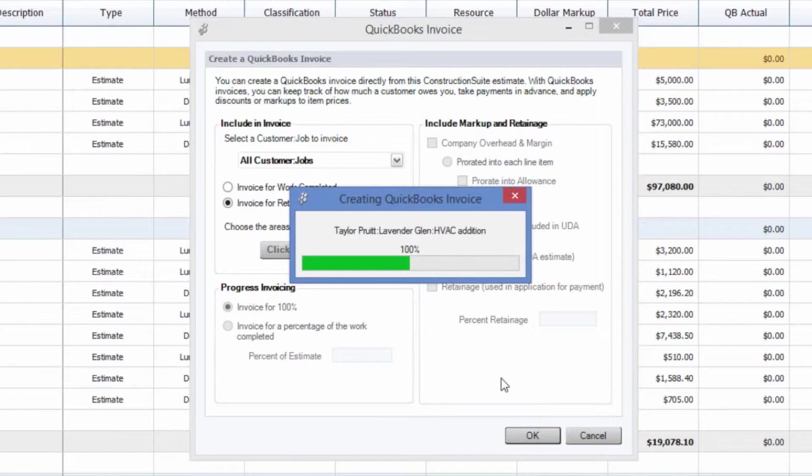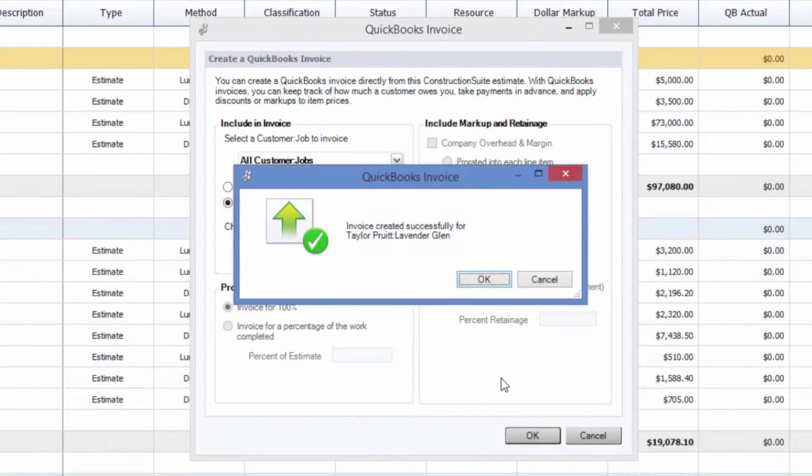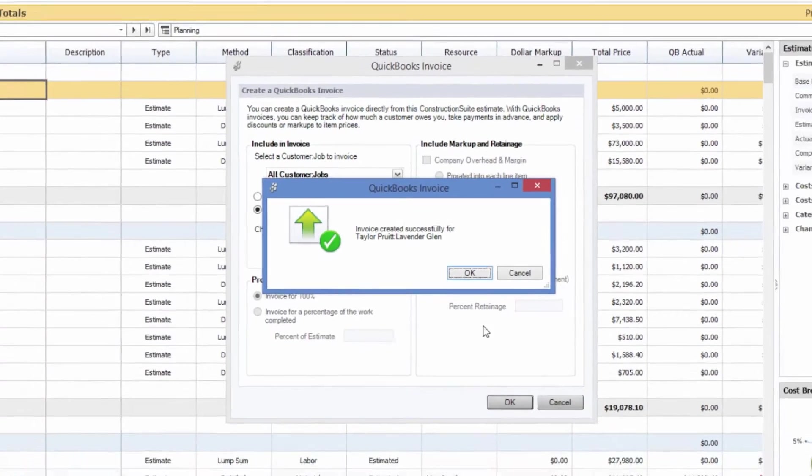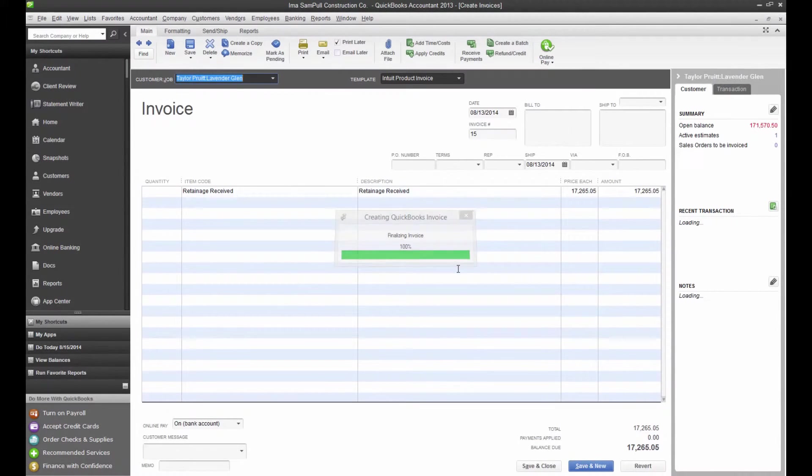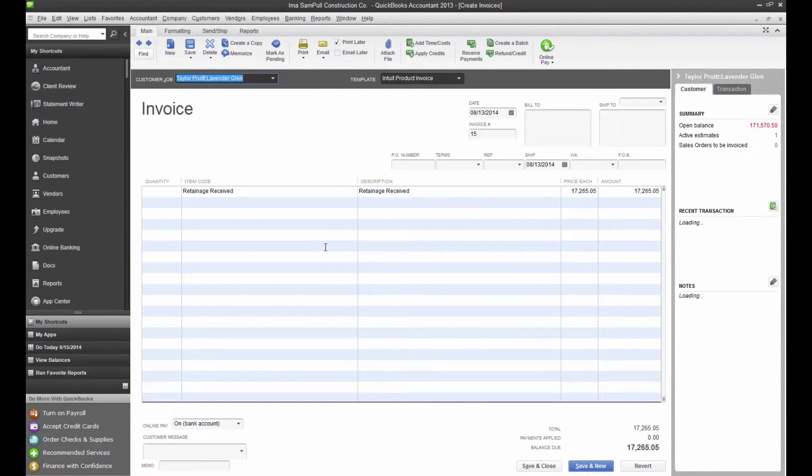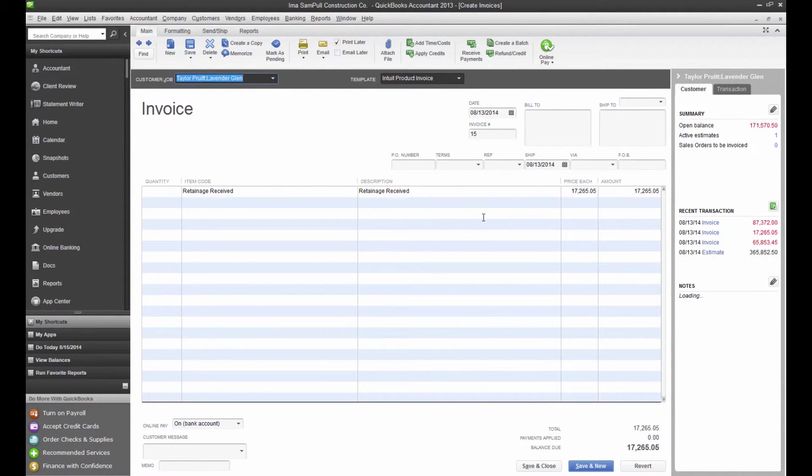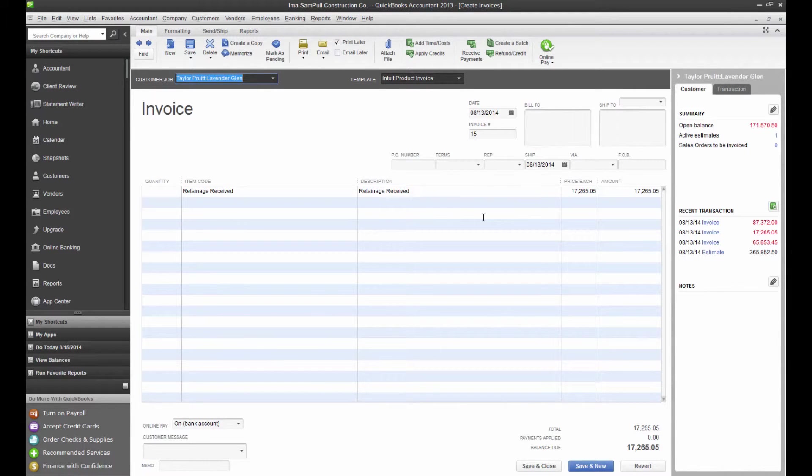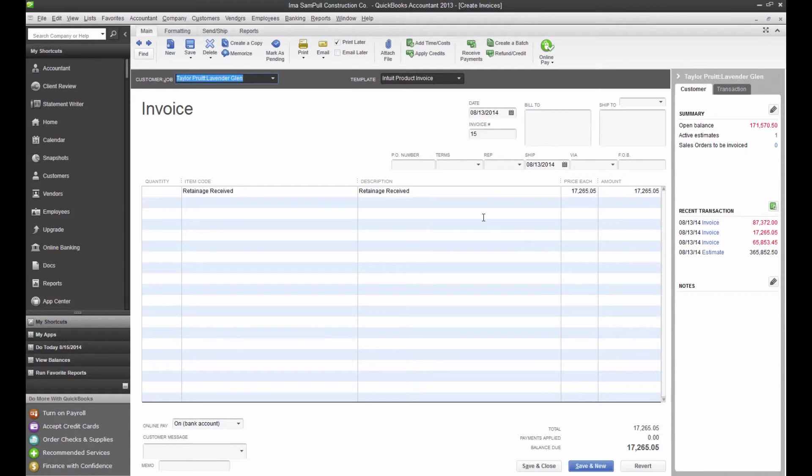When we select OK, what this is going to do is scan all of those invoices we have on the job within QuickBooks, find that less retainage line, and total up all those values for the less retainage lines within those invoices, and give us one single invoice for the total amount of the retainage received. So you'll notice that this $17,000 in change is going to be the sum of that first invoice we created from Construction Suite and the second invoice we created from QuickBooks. It's going to total those together, and if you had more invoices, of course it would total those as well. You can now submit this final invoice to collect the retainage and receive full payment on your job.